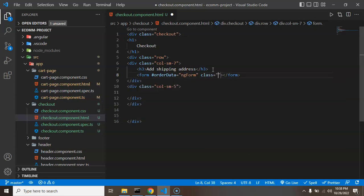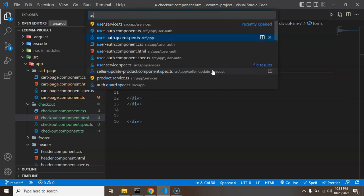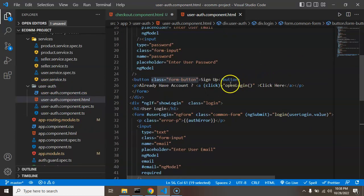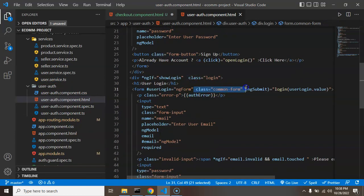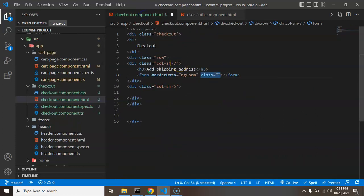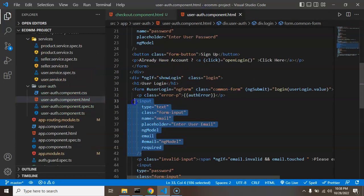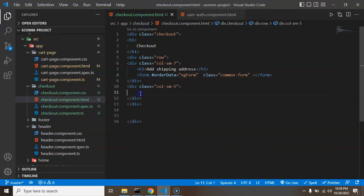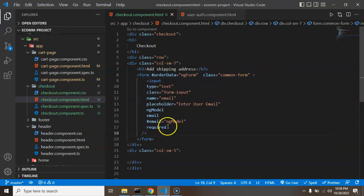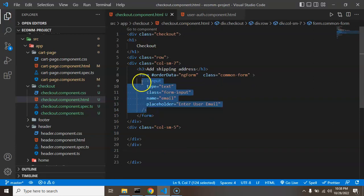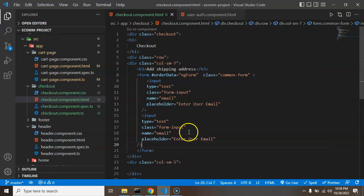I'm adding a common form class, similar to what we have in user auth HTML. To build it quickly, I'm copying an input field from there and pasting it inside our form. I'm removing the required fields and keeping one input field for address — the placeholder will be 'Enter Address' and the field name will be 'address'.